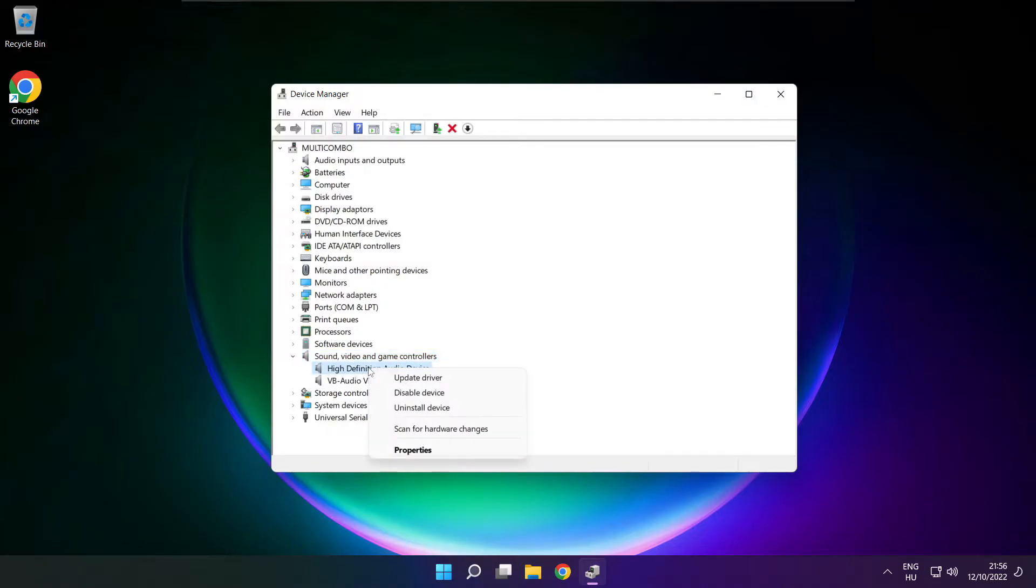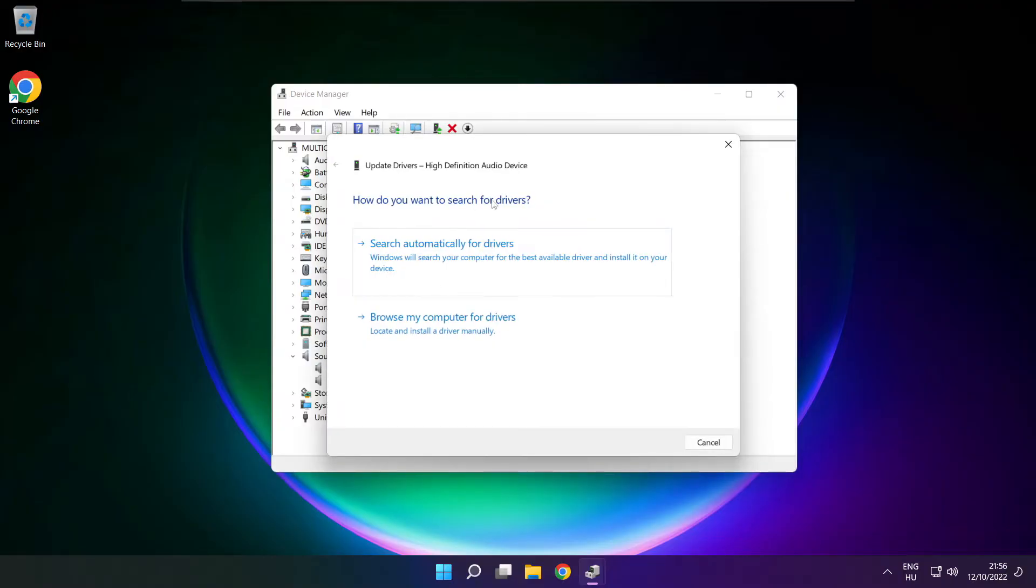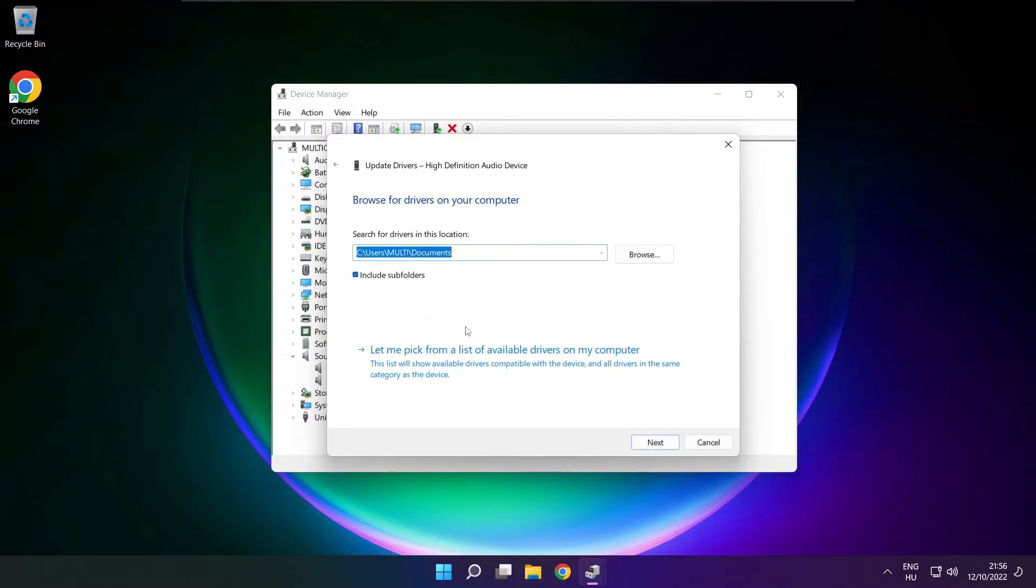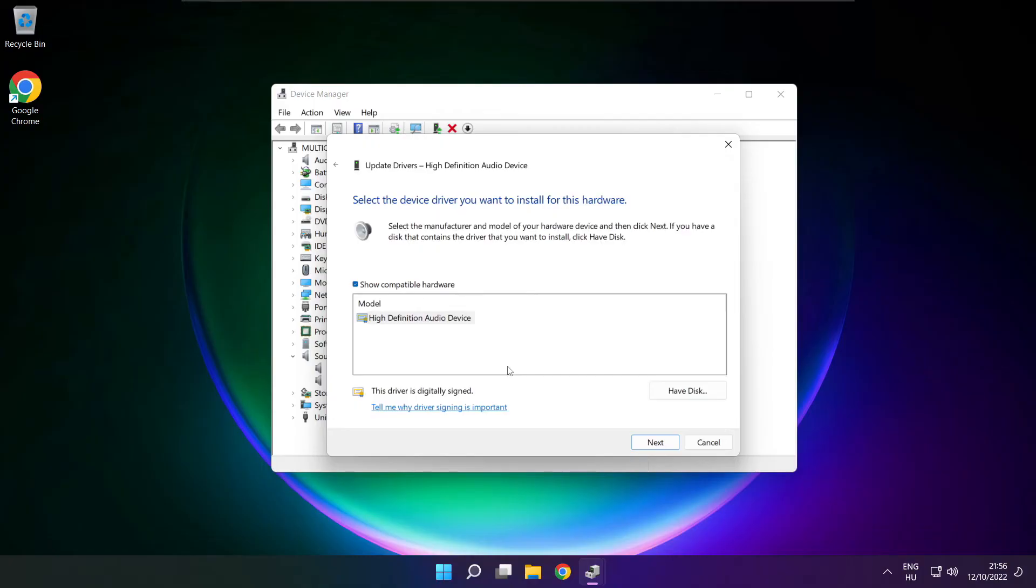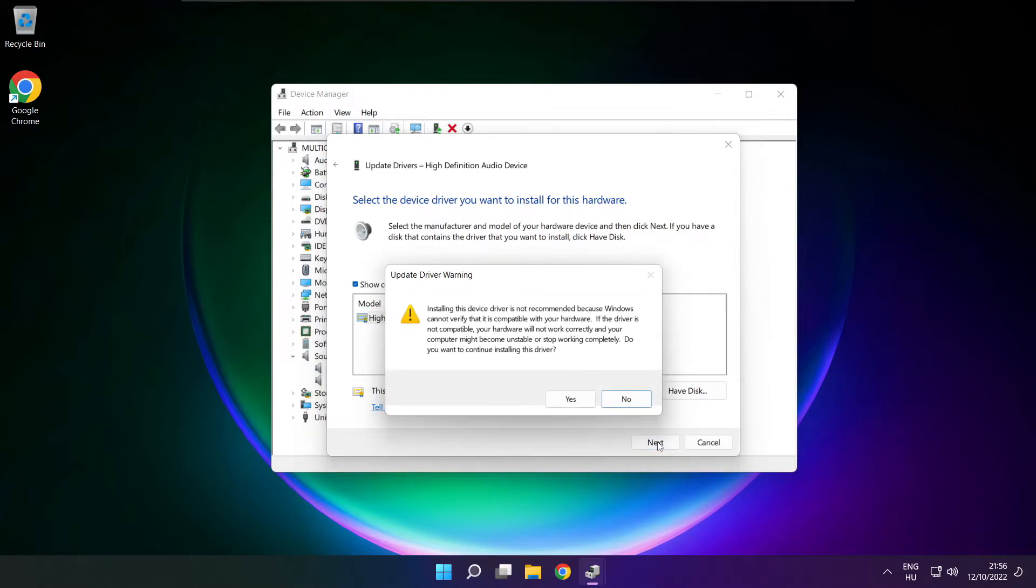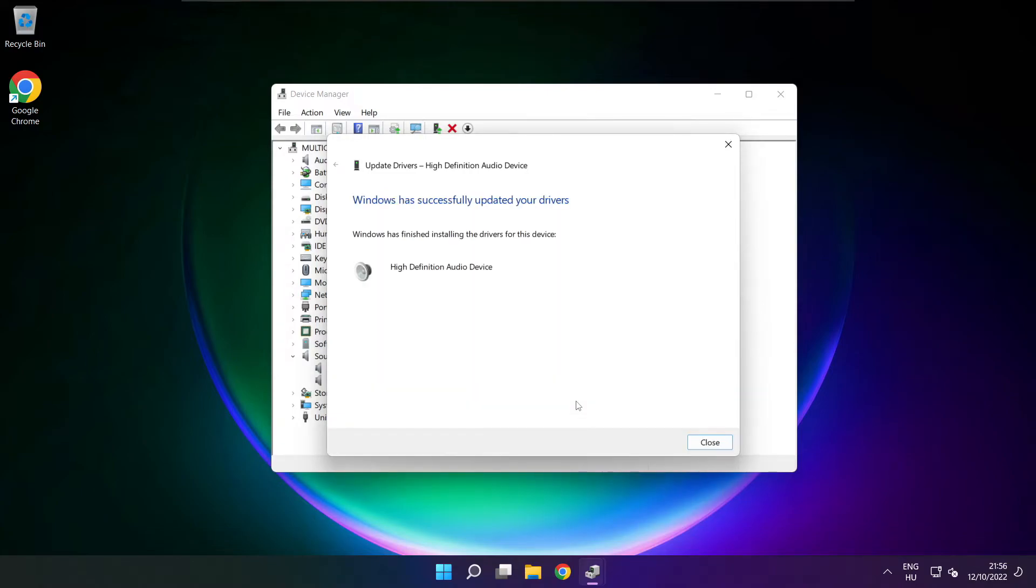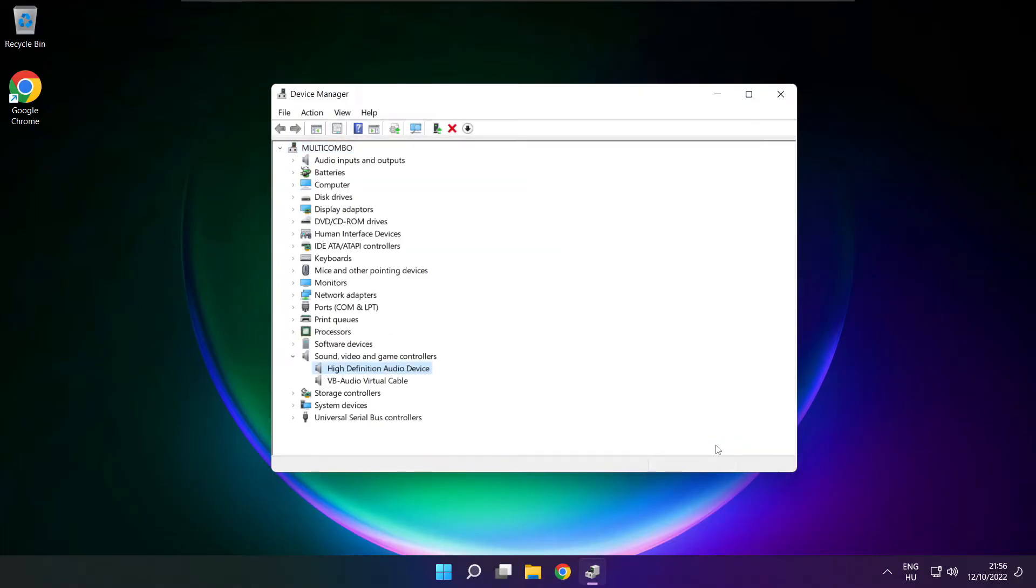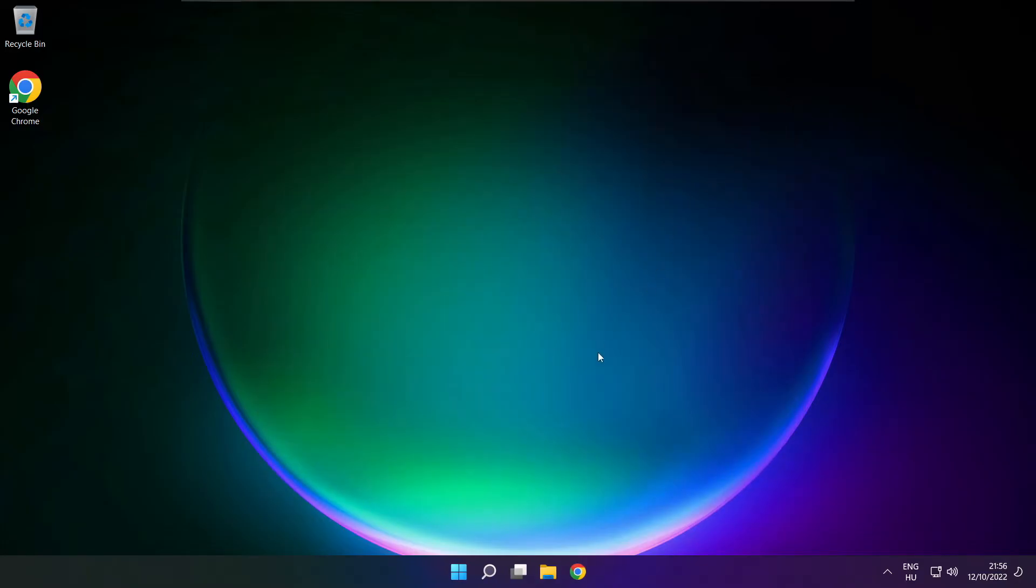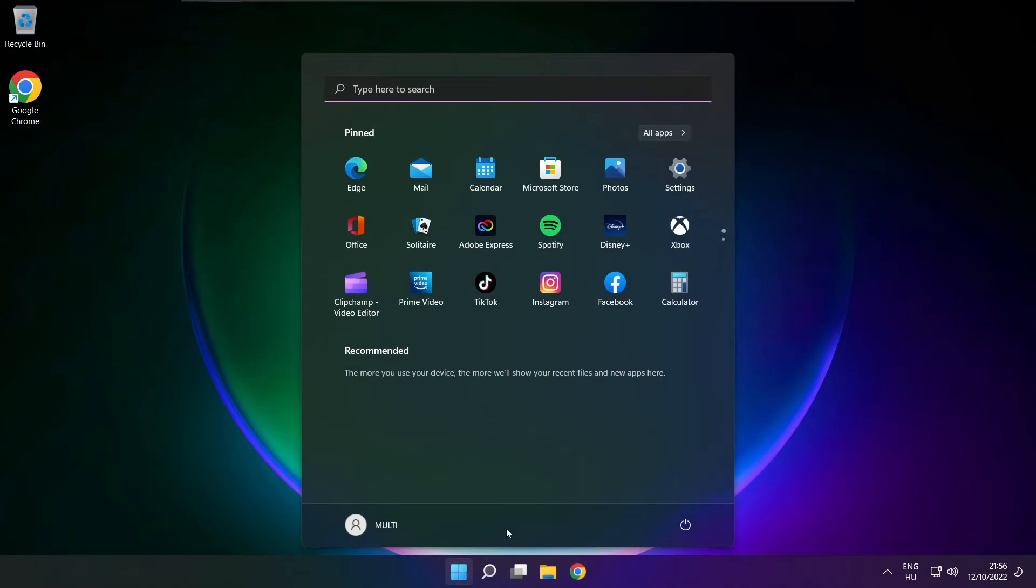Right click your used audio device and update driver. Click browse my computer for drivers. Let me pick from a list of available drivers on my computer. Click your used audio device and click next. Click yes. Close. Close window and restart your PC.